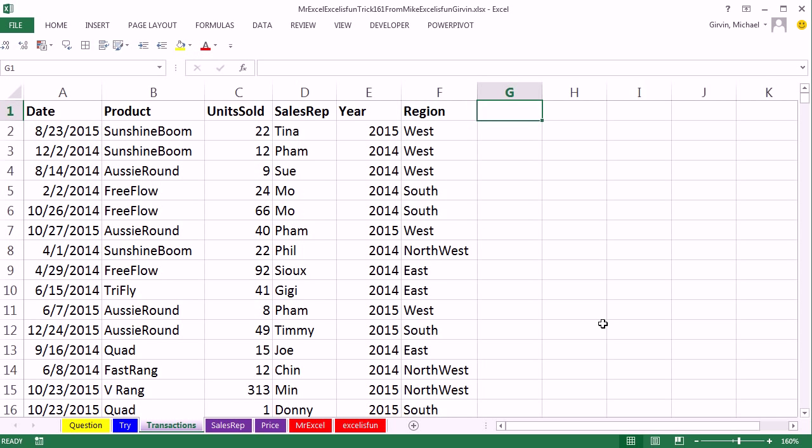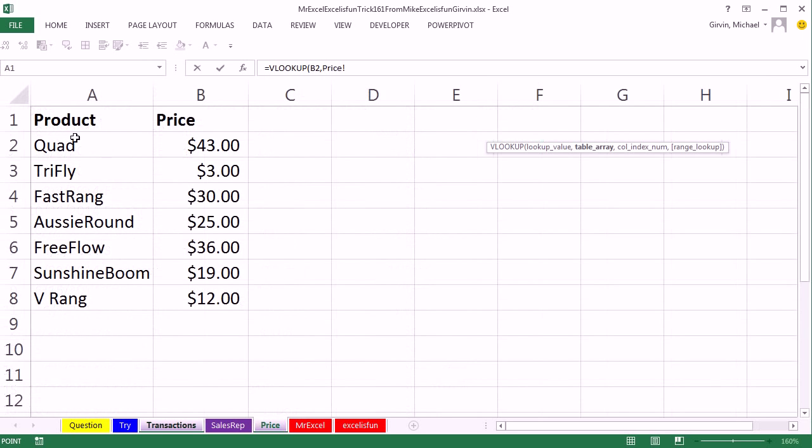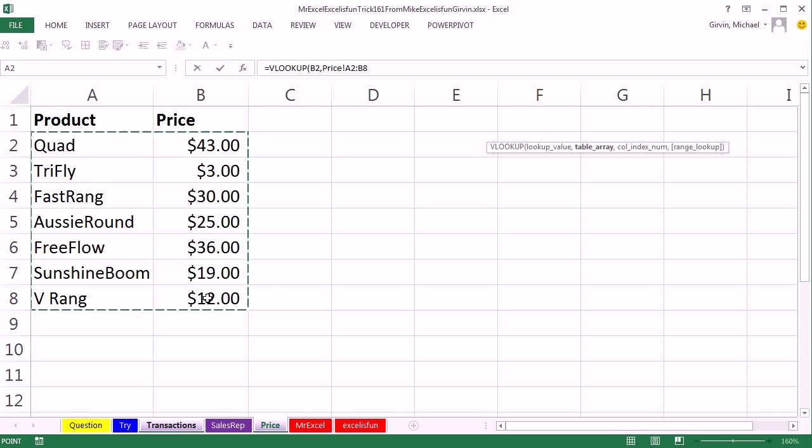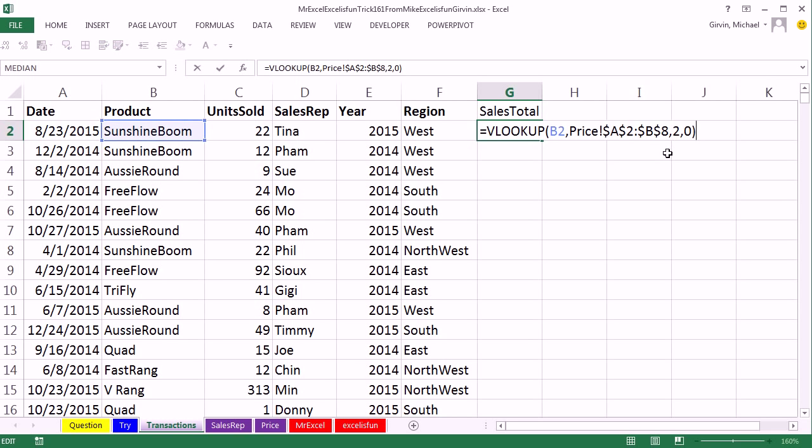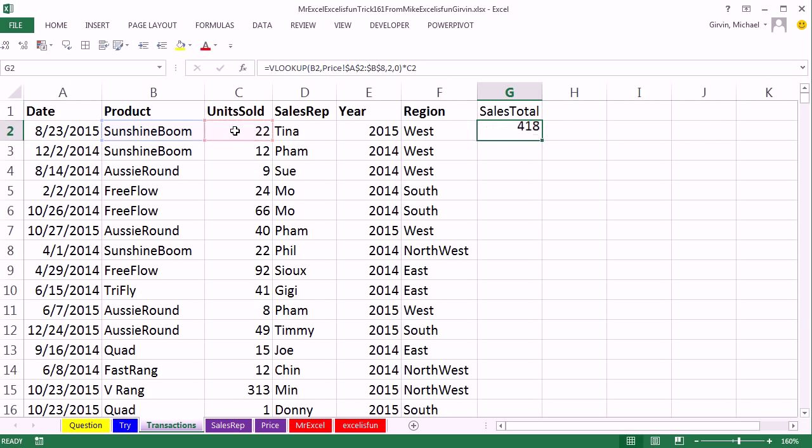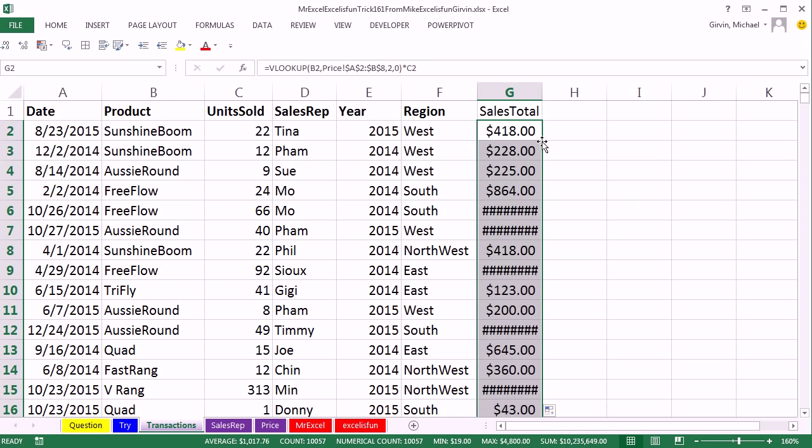All right, so now we need our sales total. First thing we do is we need to go get with VLOOKUP the price. So I'm going to look up the actual product, comma, go back over to price table, highlight the table, F4, comma, 2, comma, 0, close parentheses, Control-Enter. Now that gives us the price from that other table there, but we need to multiply this times our units. Doesn't look like we're ever going to have a rounding error, so I'm not going to use the round. So I'm going to go down, Control-Shift-4 to format that, double-click and send it down.